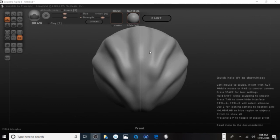I might be able to turn what's on screen into something, or I might save it for the next video.